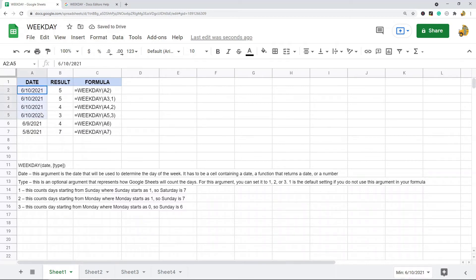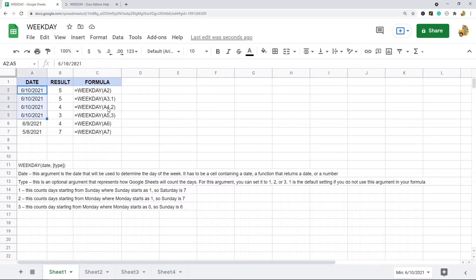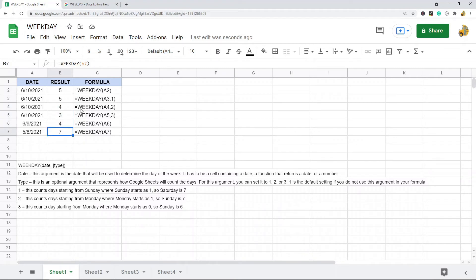You can see these first four entries use the same date. The first two functions both return 5, because by default the type is set to 1 — so those are the same formula in the eyes of Google Sheets. You don't really have to specify the type if you're only using type 1. As I use type 2 and type 3, the result changes because it's counting the days differently. The downside is that it only returns a number representing the day.